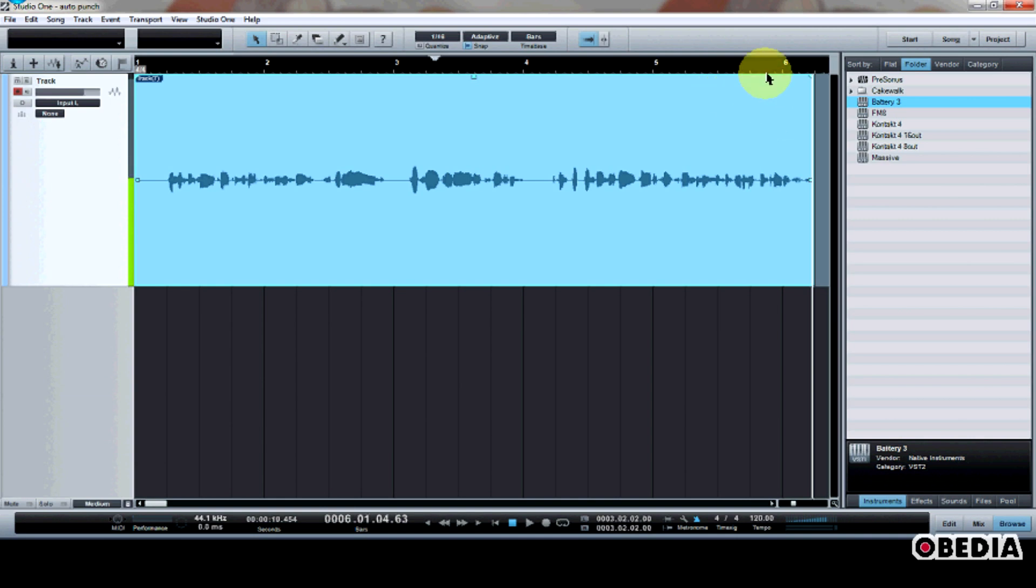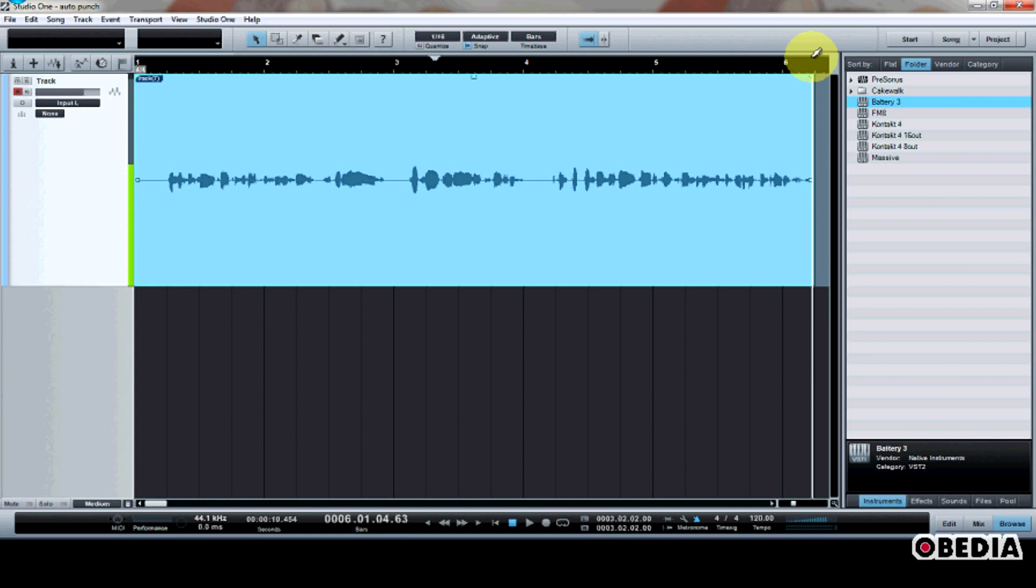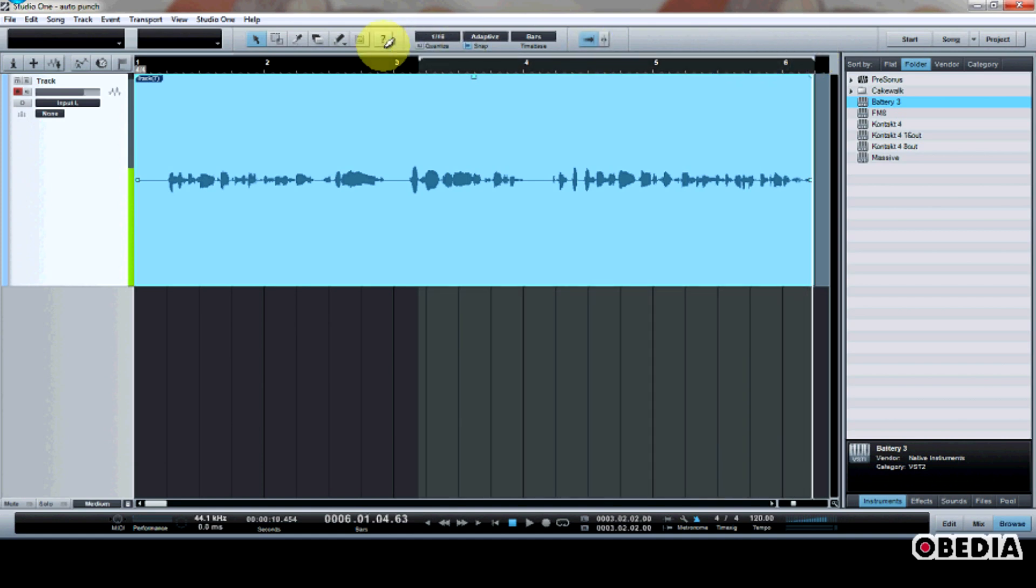The first thing that I need to do is decide which audio region I would like to record using AutoPunch. So in order to do that, I'm going to move my mouse up onto my ruler here in my timeline, and my mouse is going to turn into a pencil icon. Now I can draw an audio region.